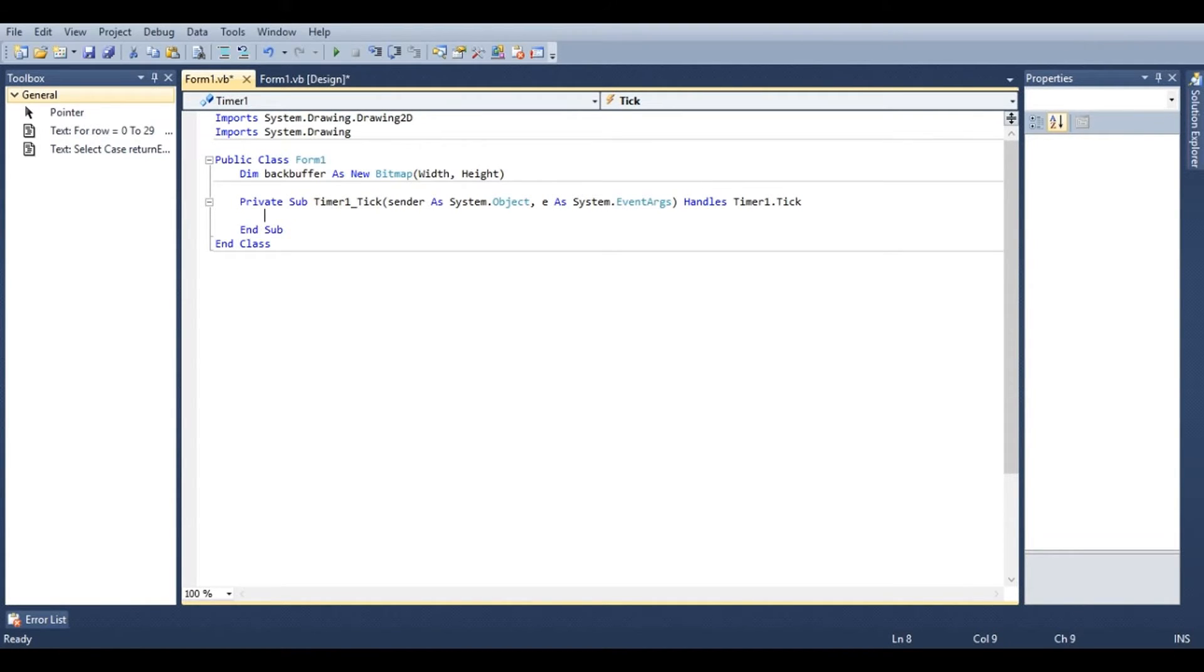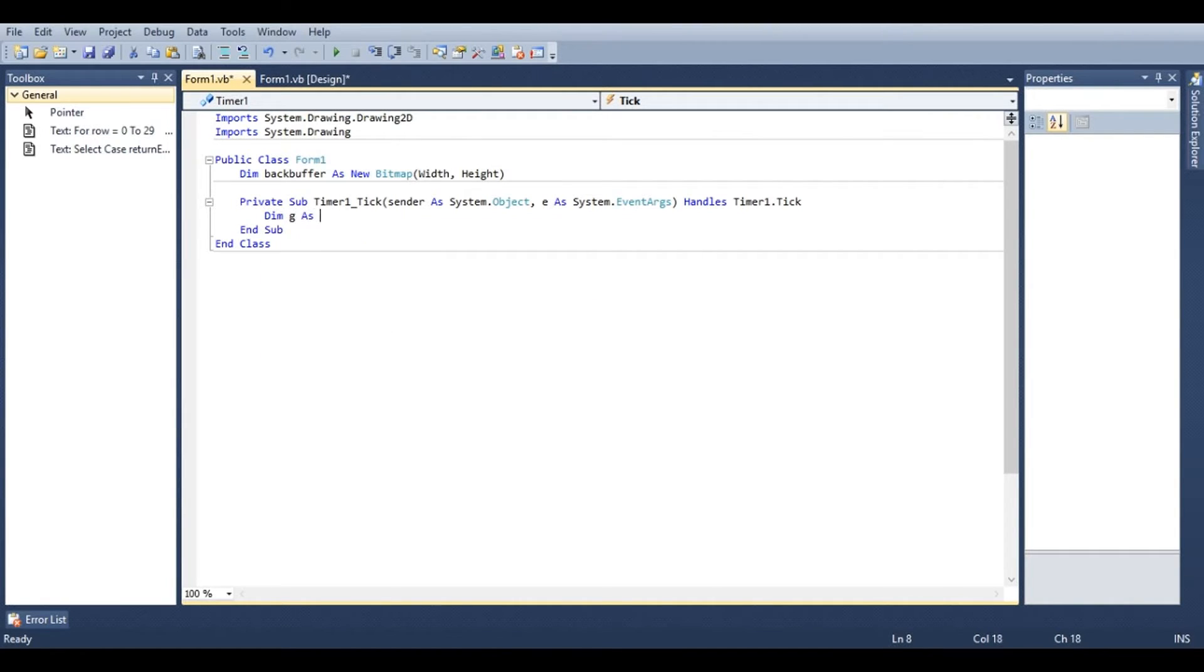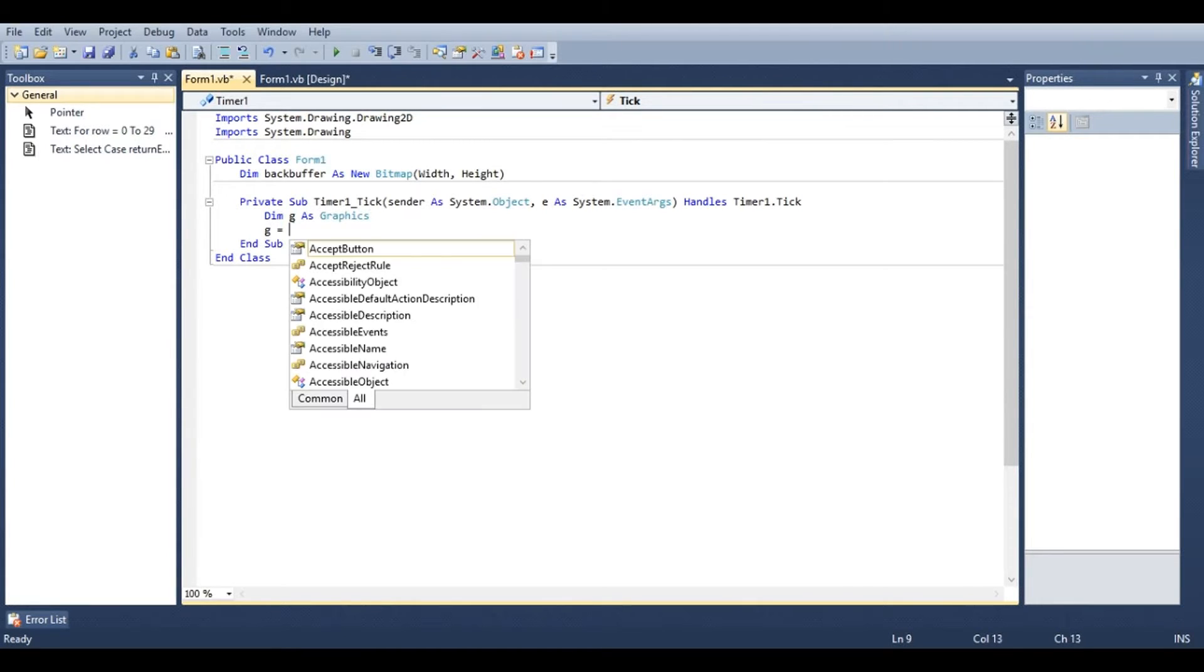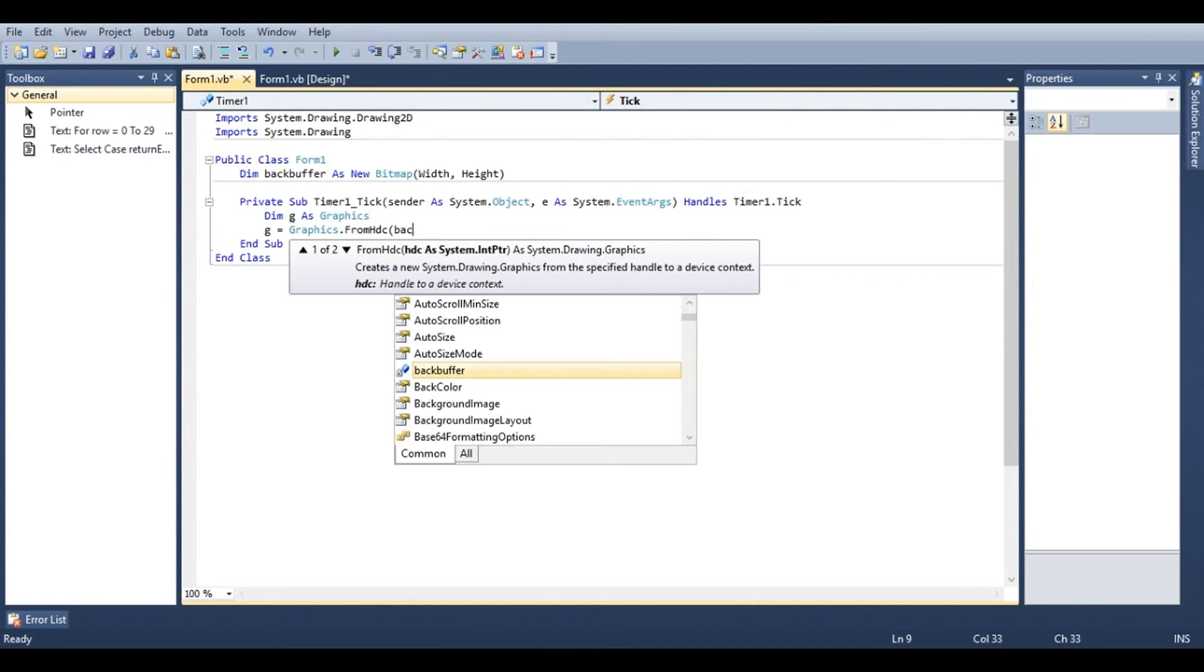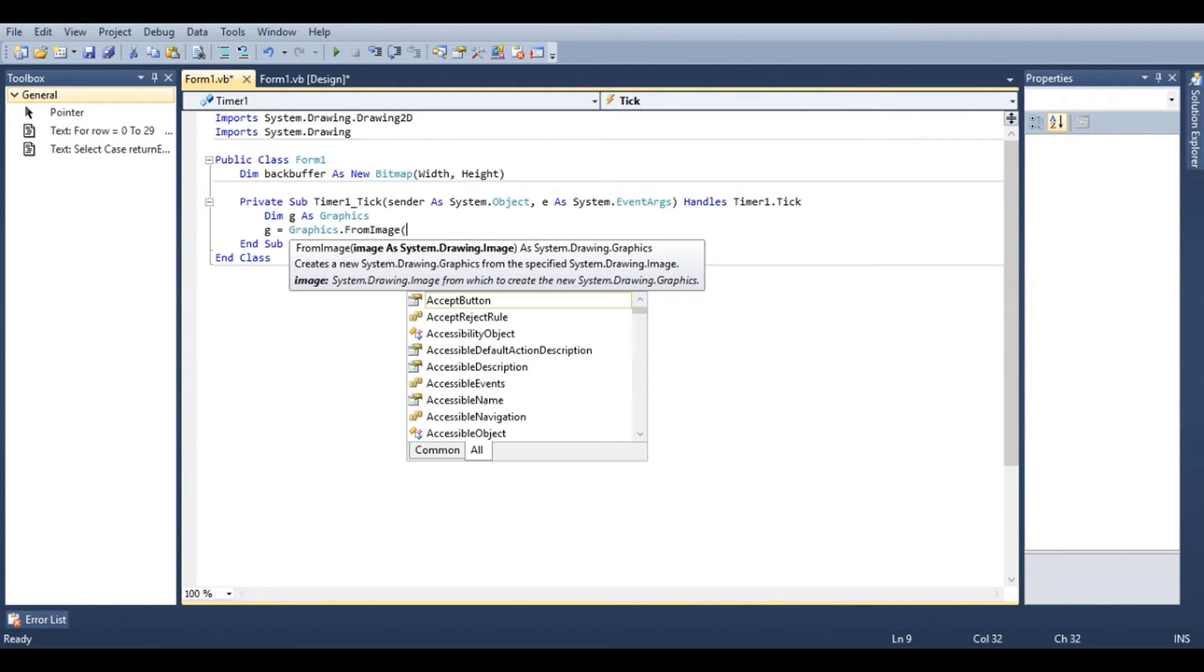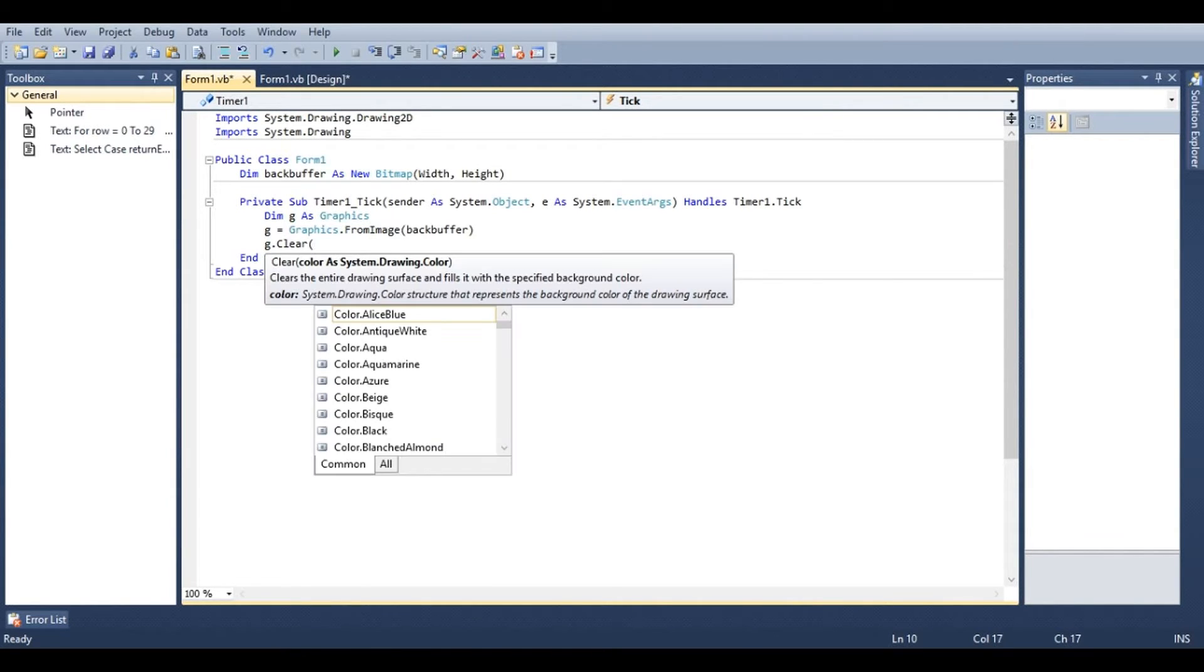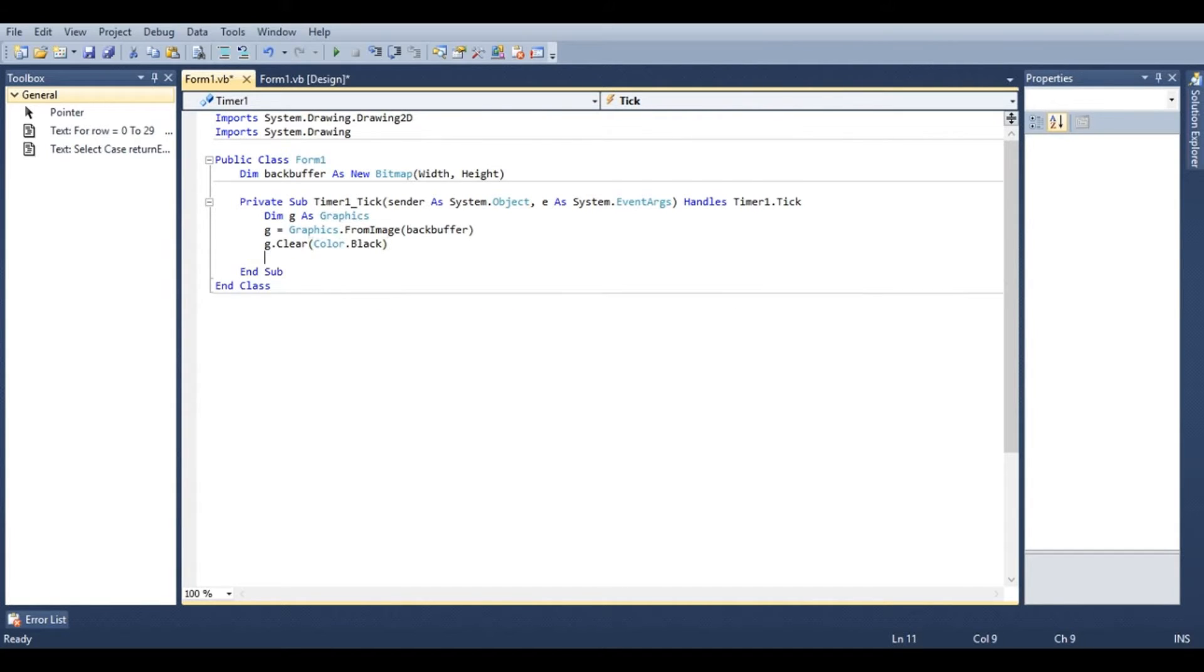In timer 1 this is where we're going to do all of our drawing. We're going to say dim g as graphics. This is our graphics object. It's going to allow us to do all sorts of drawing functions. We'll type in g equals graphics dot from image backbuffer. This tells the graphics object what image it's going to draw to. We're going to type in g dot clear and we'll give it a color. This will clear the image to the color that we provide.